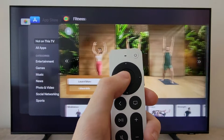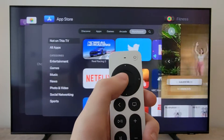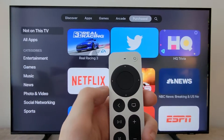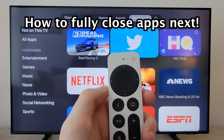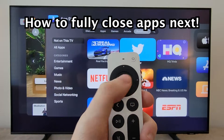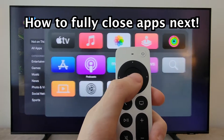So you can swipe to the left and right. Now to go back into an app, just press in the middle. And once again, you're going to double press the TV icon.